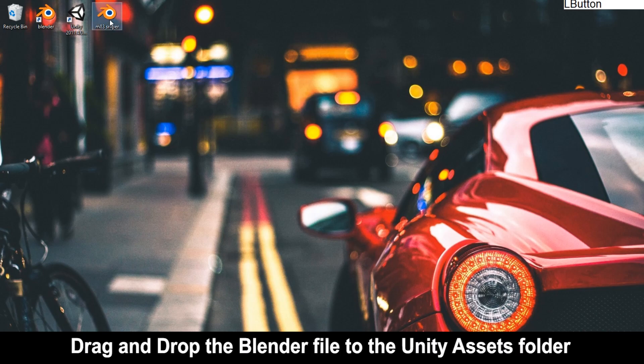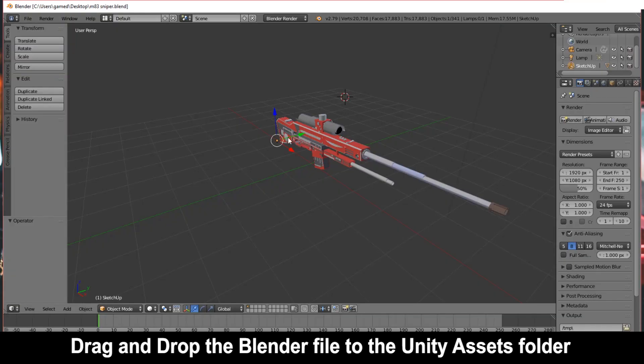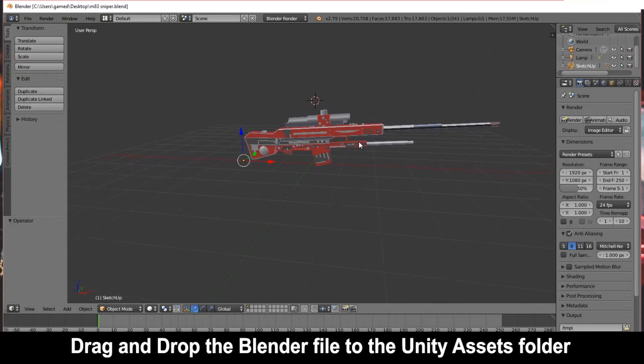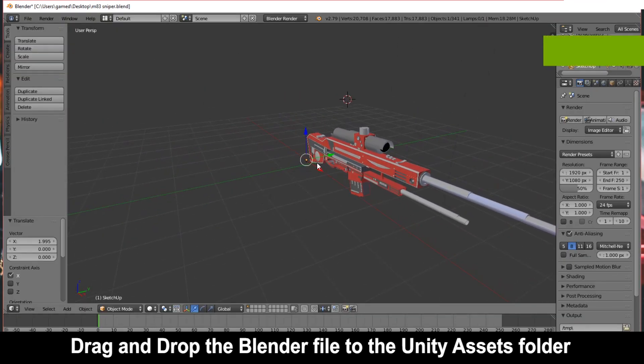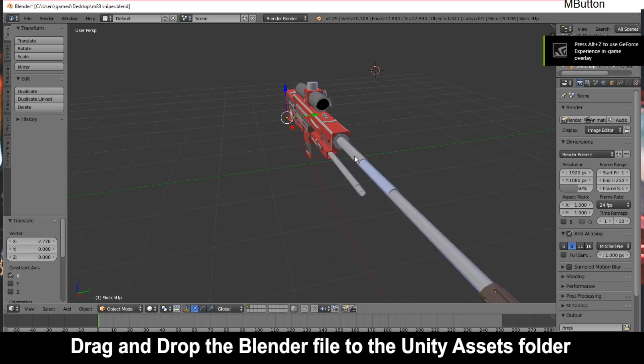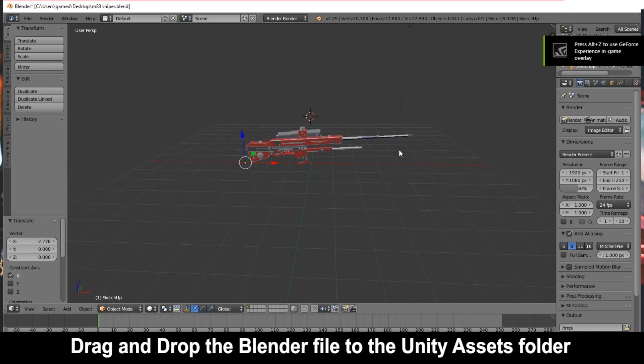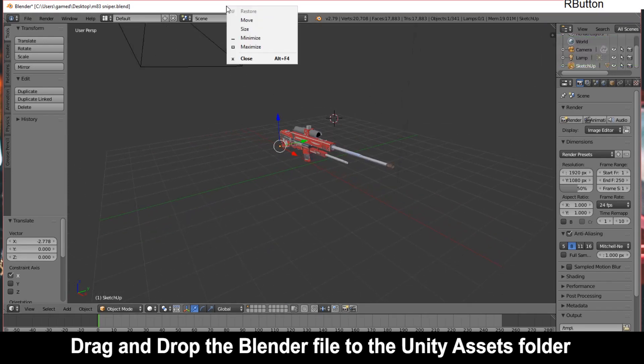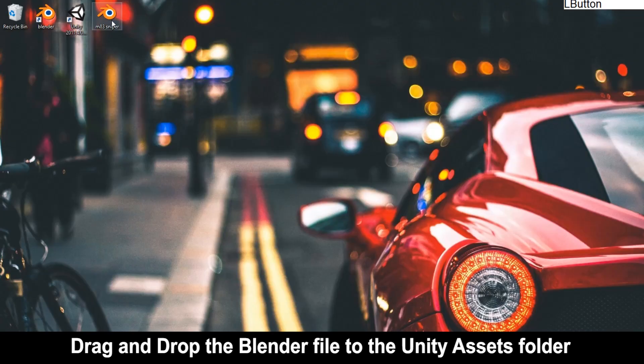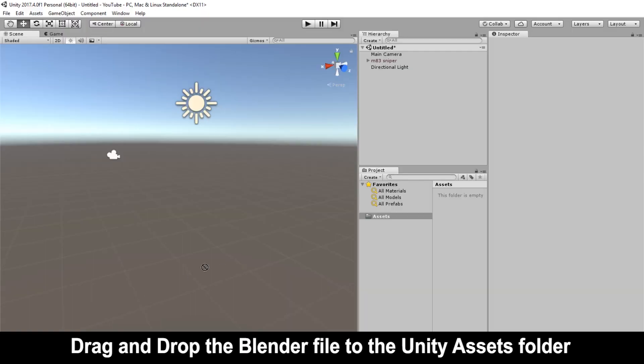It is pretty simple. All you have to do is drag and drop the Blender file to Unity's assets folder. Here is the model which I am going to export. Also guys, make sure that the model is centered correctly. I'm just going to close that, then drag this file and drop it in the Unity asset folder.